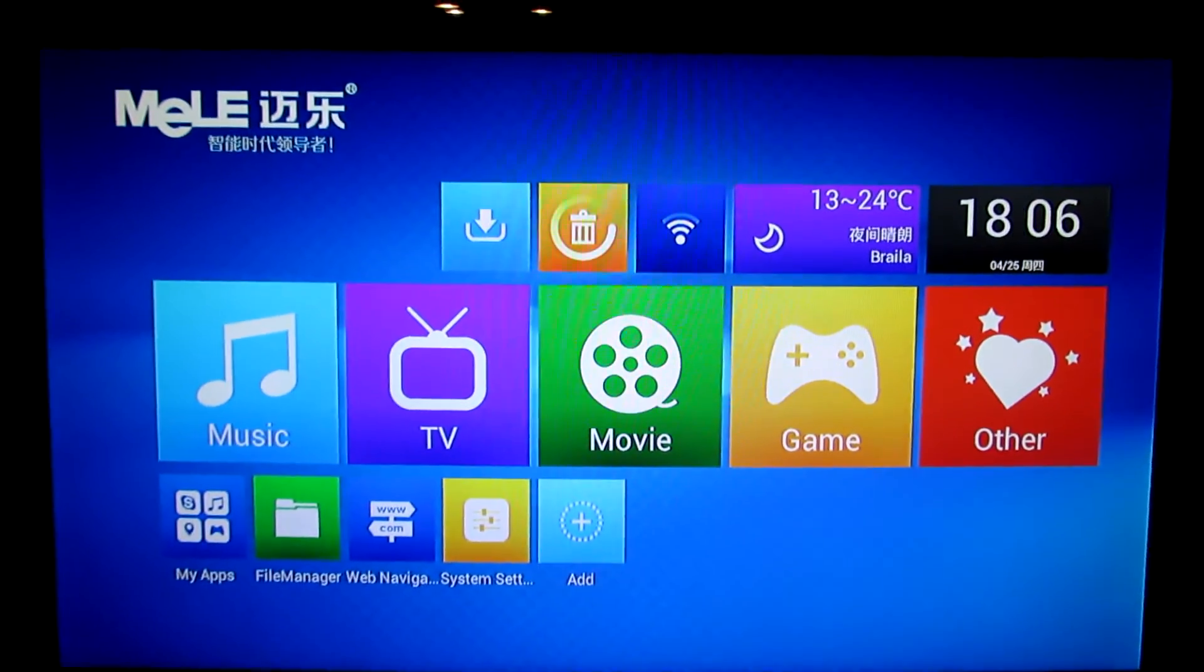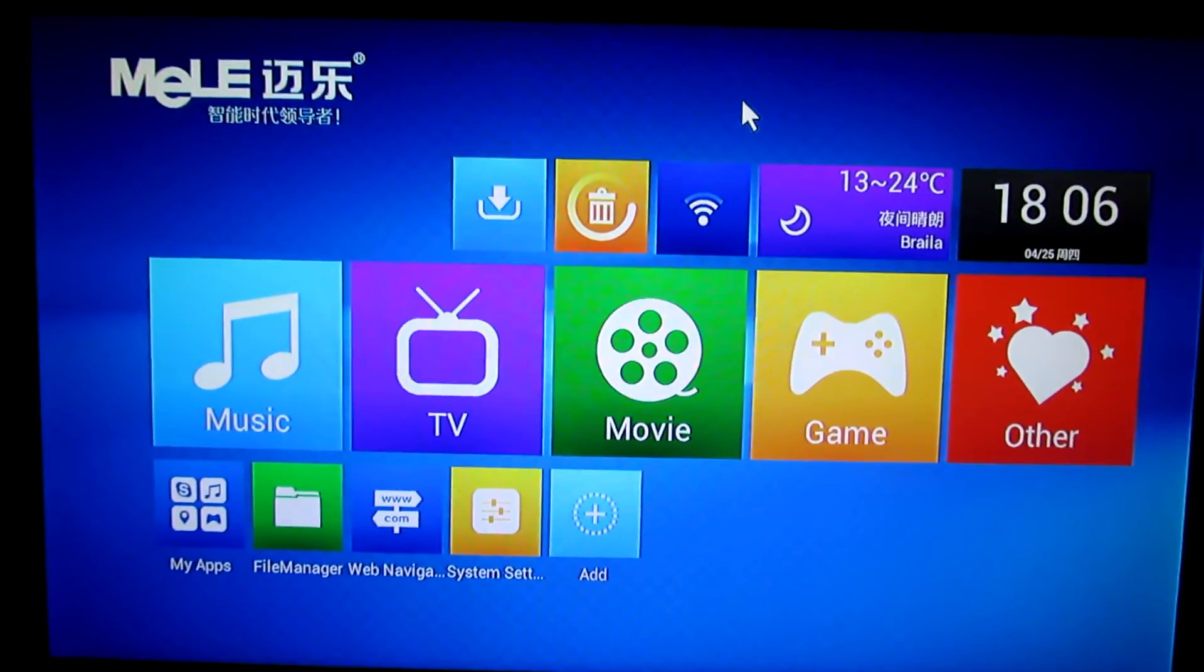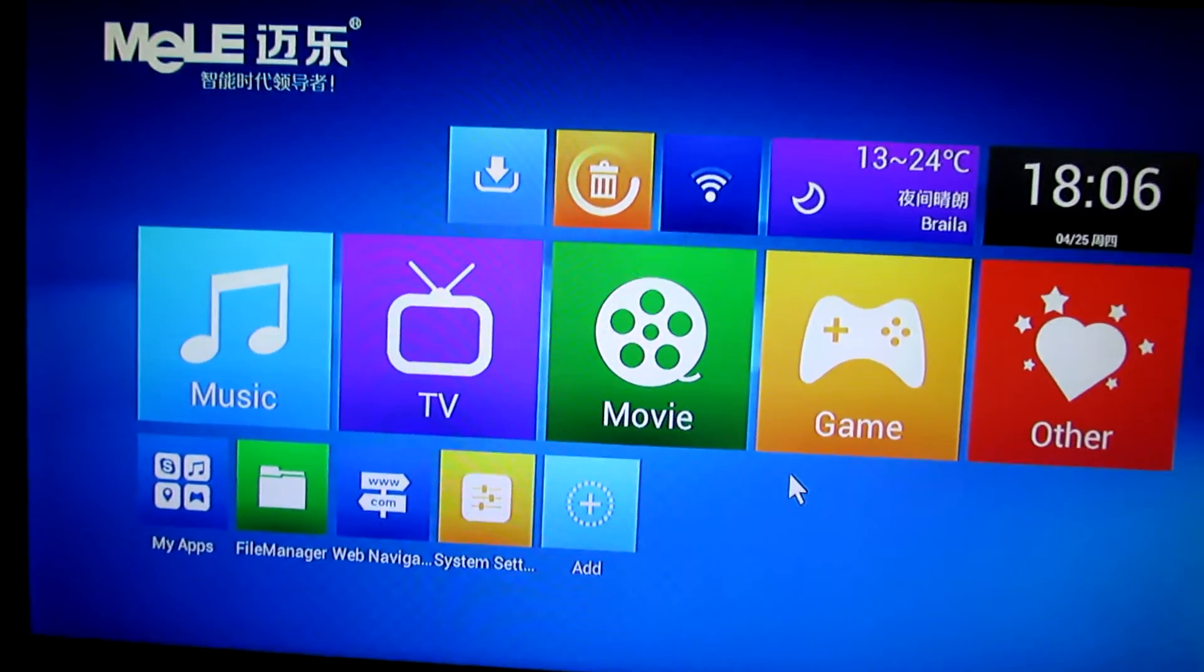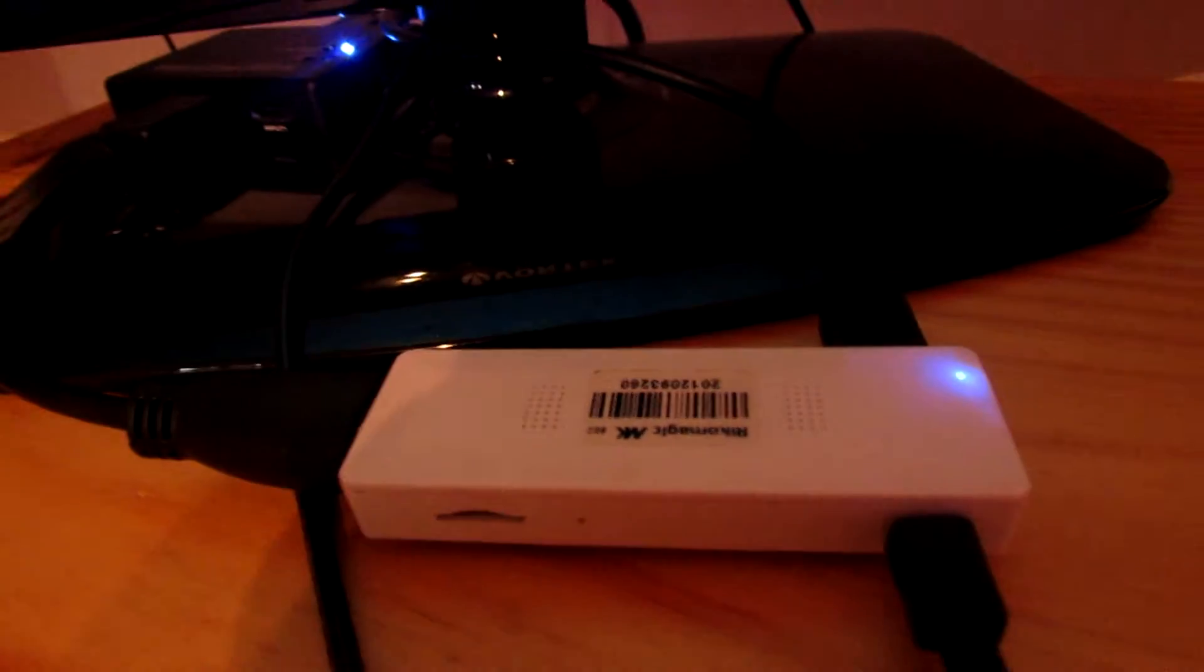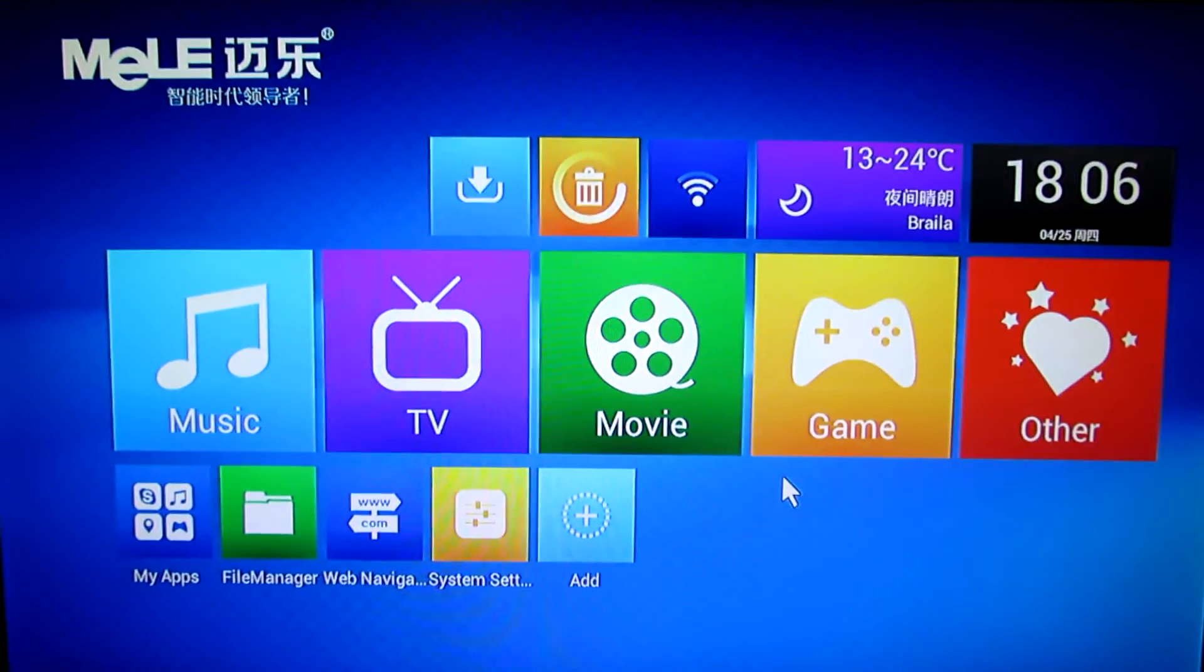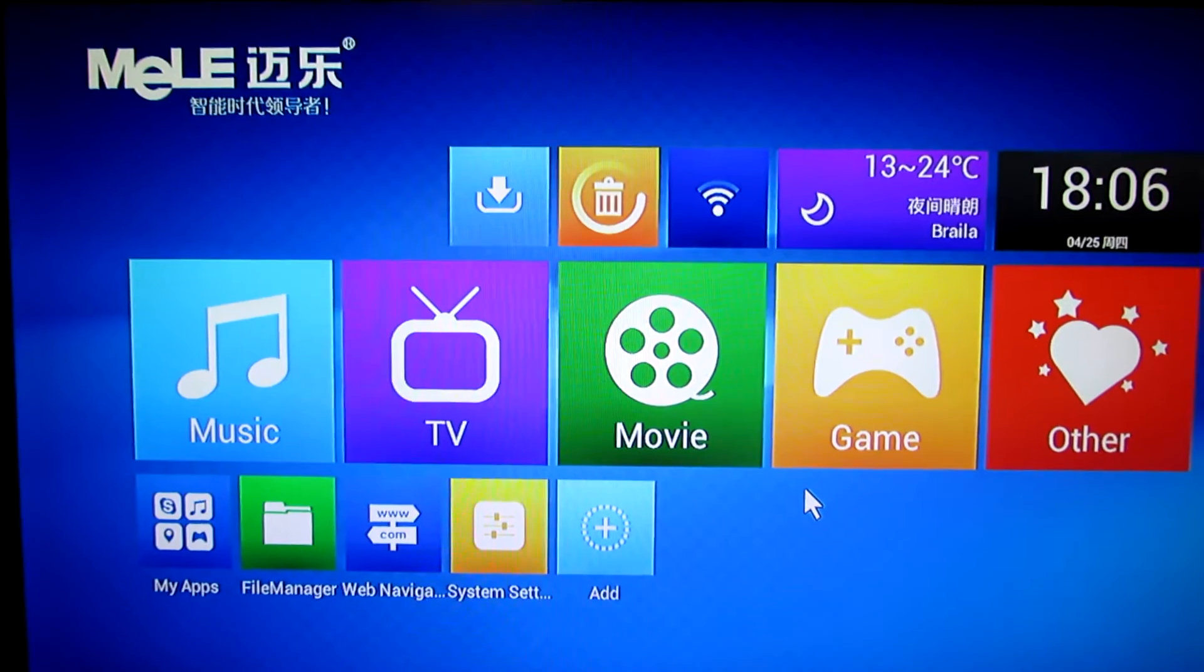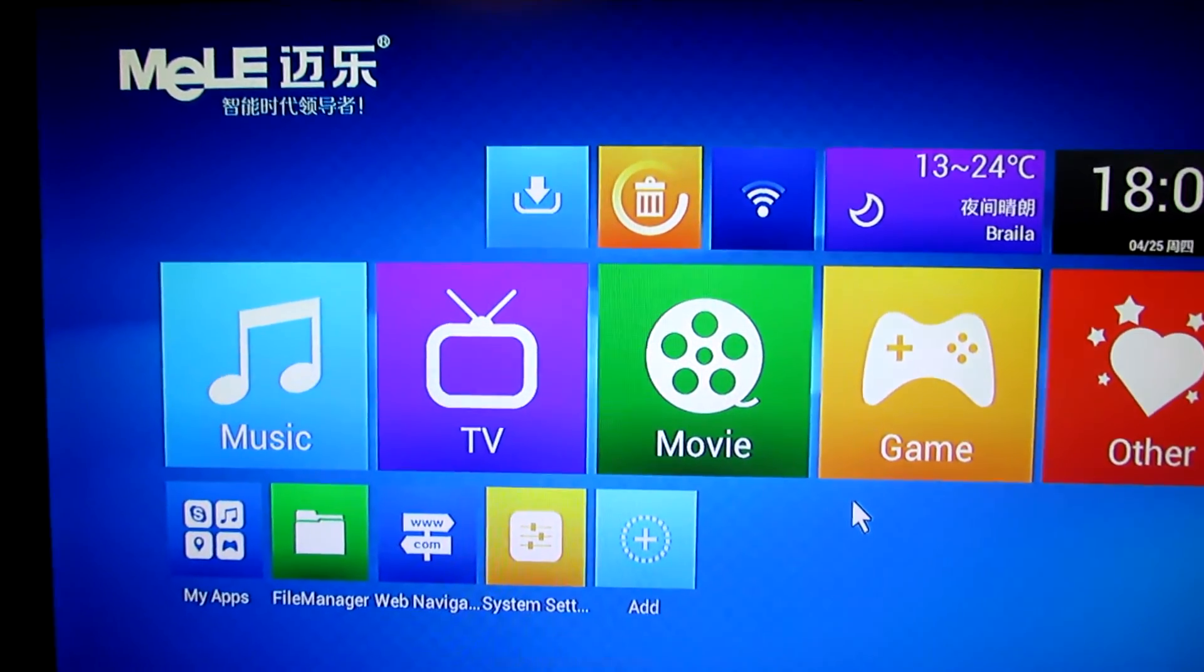Hello everybody, this is Danilo Luz. Here we go again with another firmware installed on Ricomagic MK802 version 2 stick. As you can see, this firmware is from Mele.